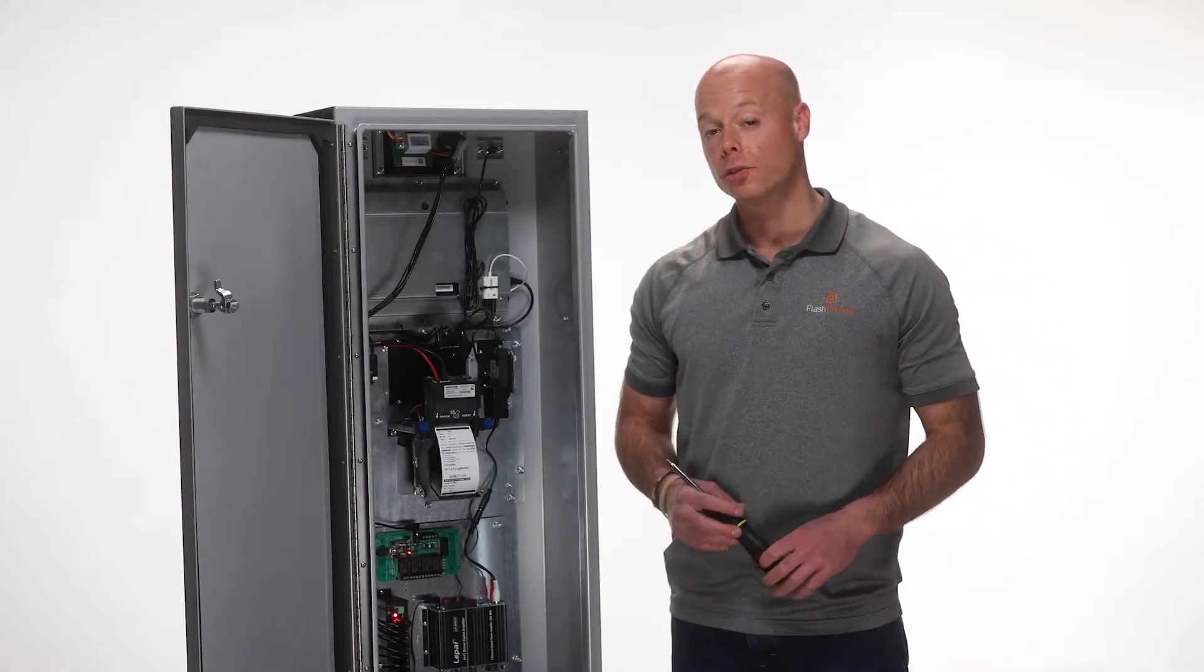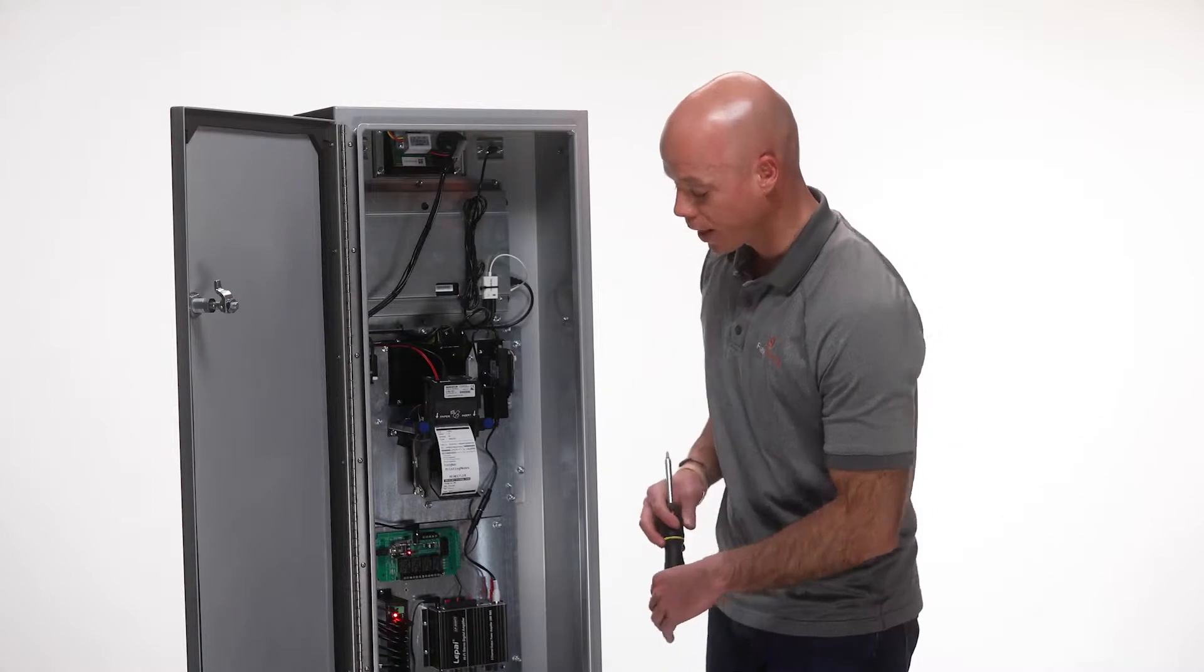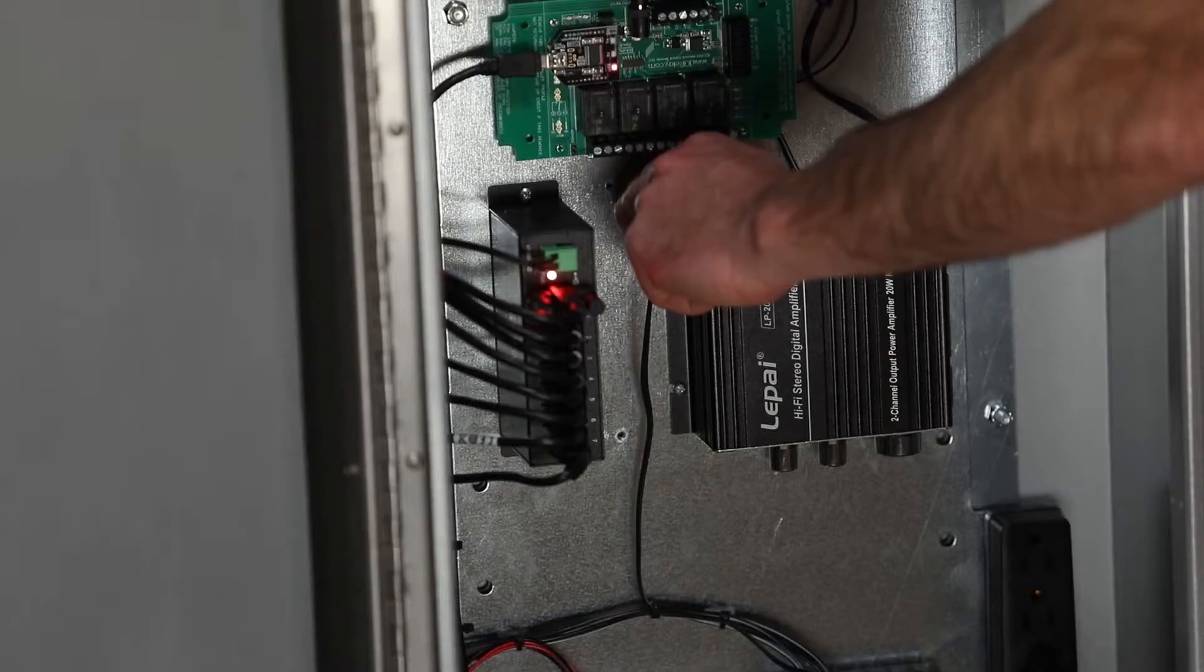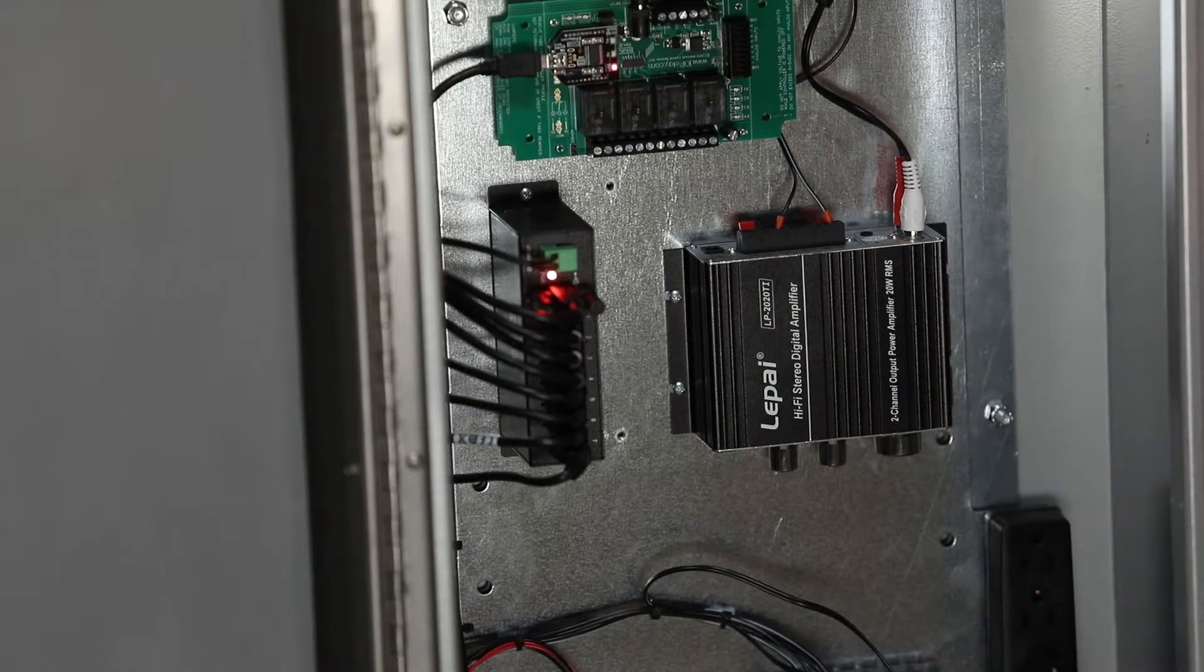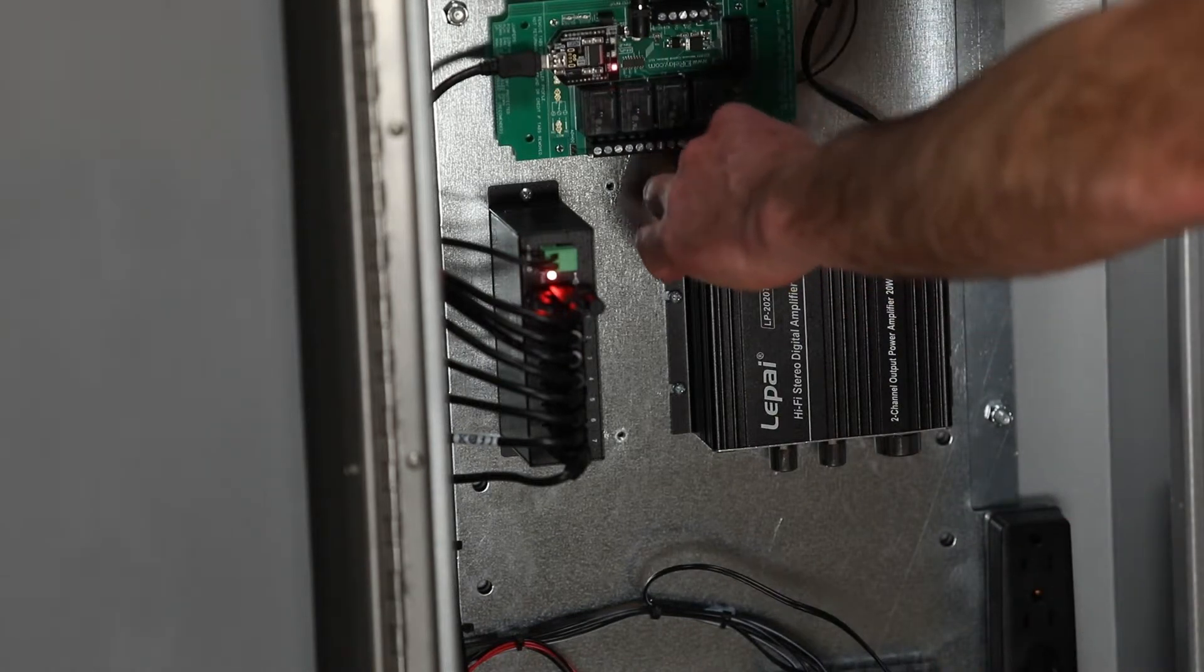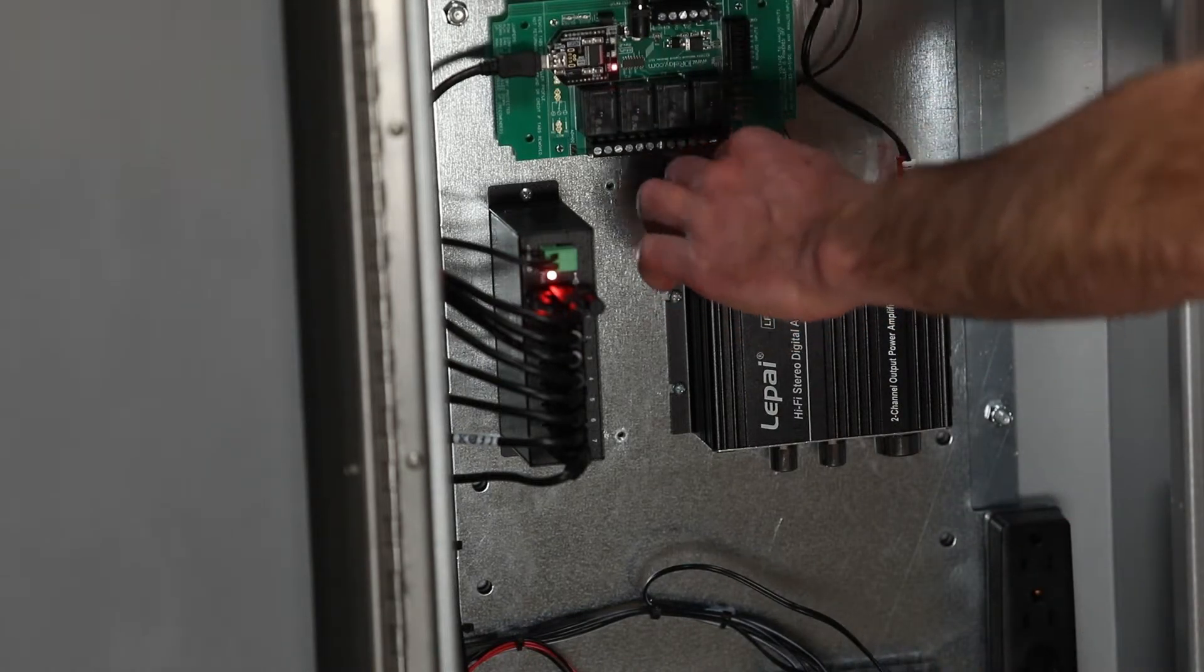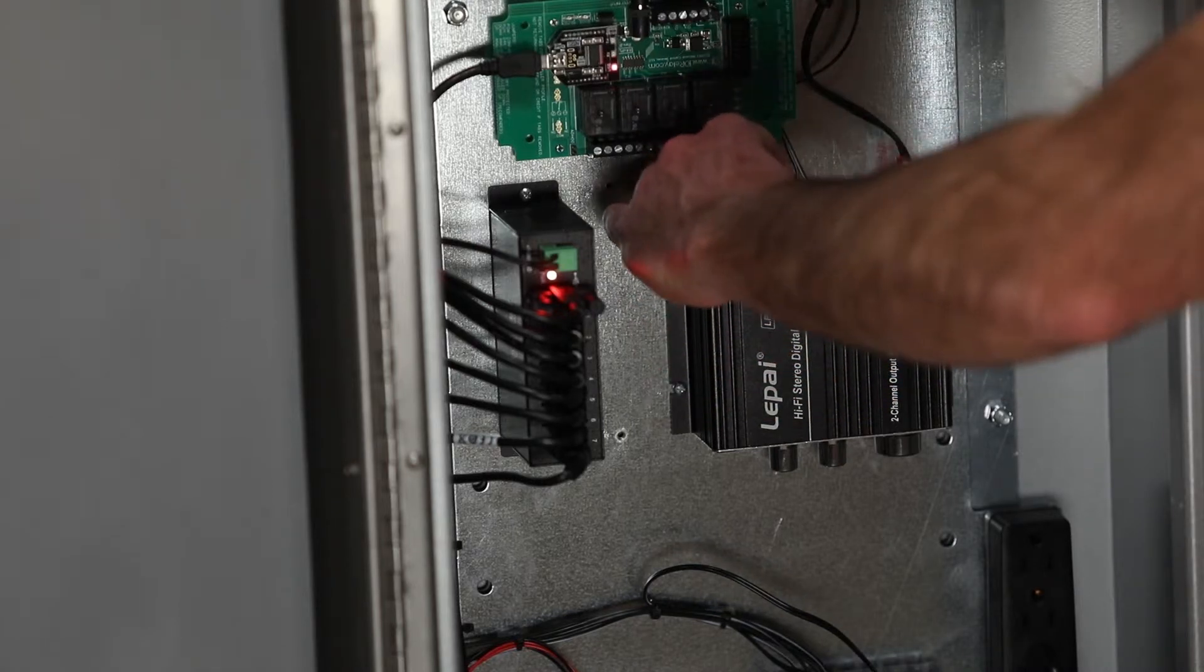The next step to remove your amplifier is to disconnect the power from the top of the amplifier. Then disconnect the speaker wires also from the top of the amplifier by pushing back on the releases.